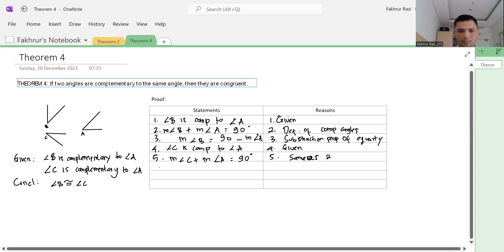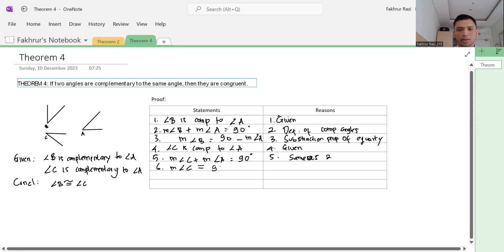Number six, the measure of angle C equals 90 minus the measure of angle A. The reason is the same as number three — the subtraction property of equality.